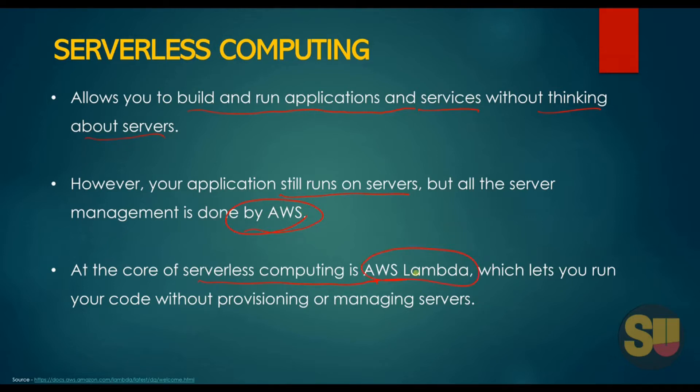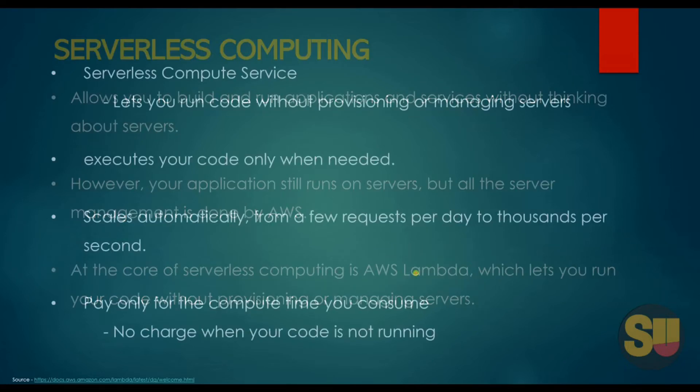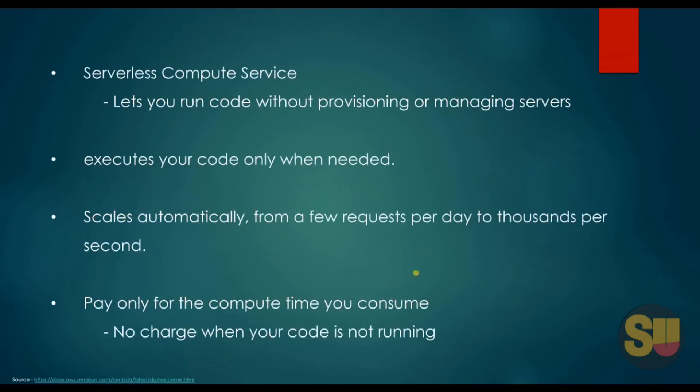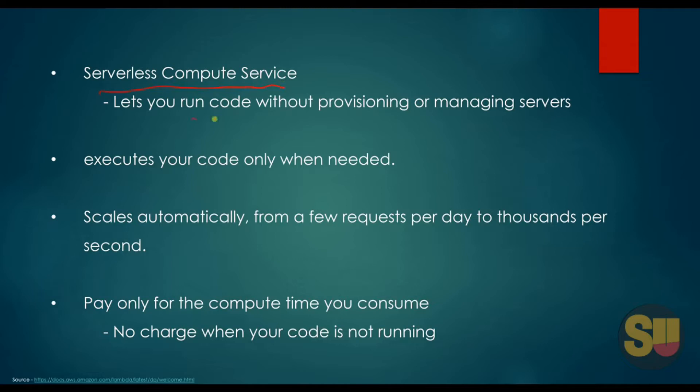Let's see what AWS Lambda is. AWS Lambda is a serverless compute service which lets you run your code without provisioning and managing the servers.